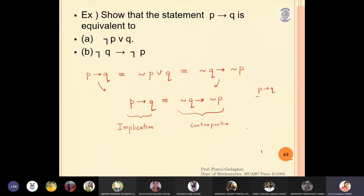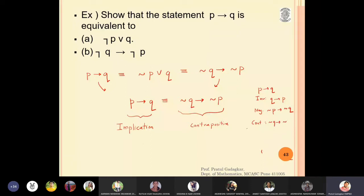In previous lectures, the inverse of p implies q is given by q implies p, and the negation of p implies q is negation p implies negation q. The contrapositive was negation q implies negation p. What we have proved by this exercise is that p implies q is equivalent to negation q implies negation p.